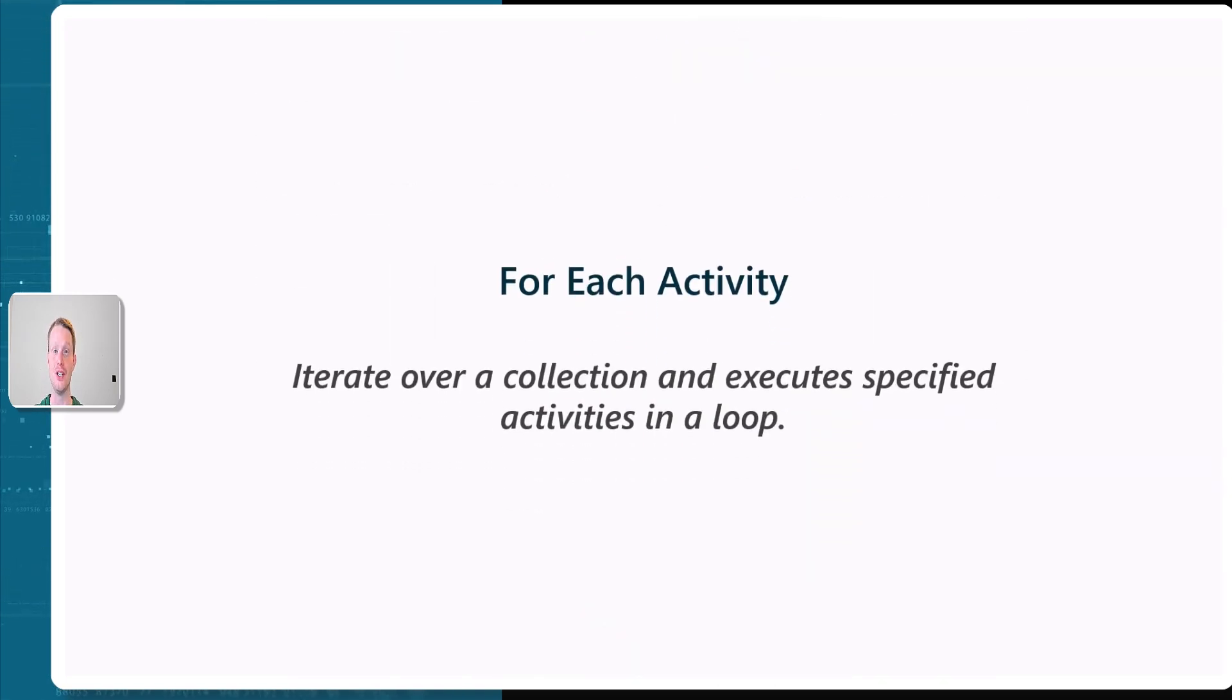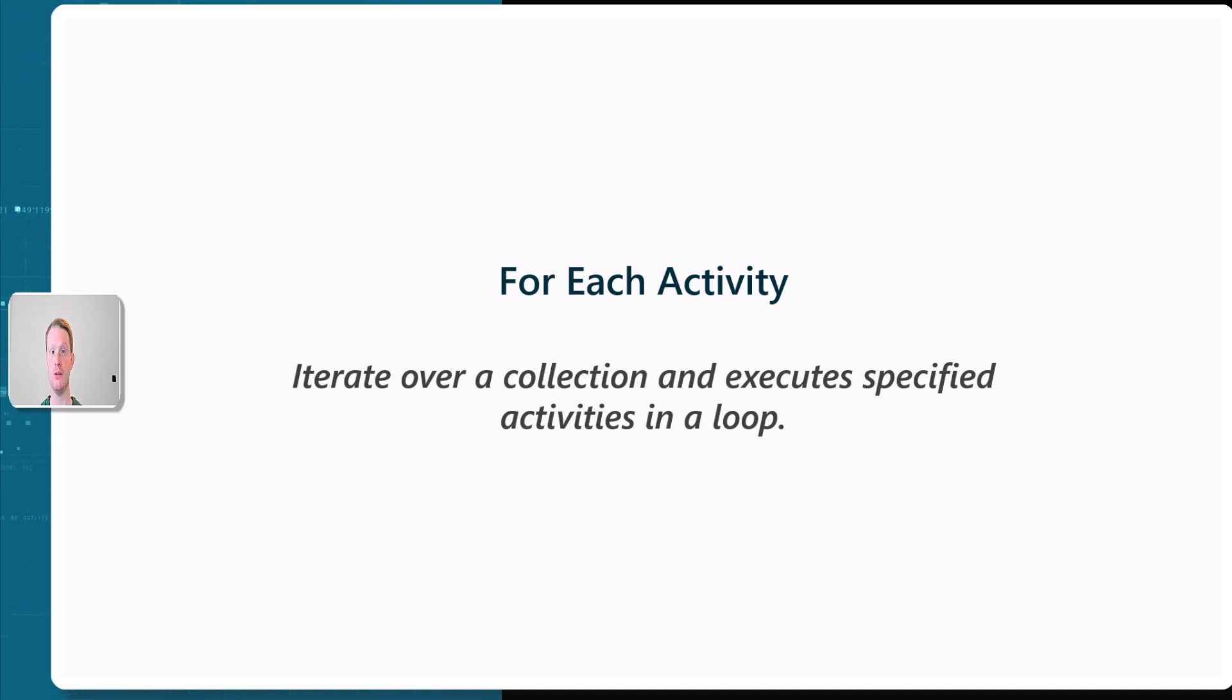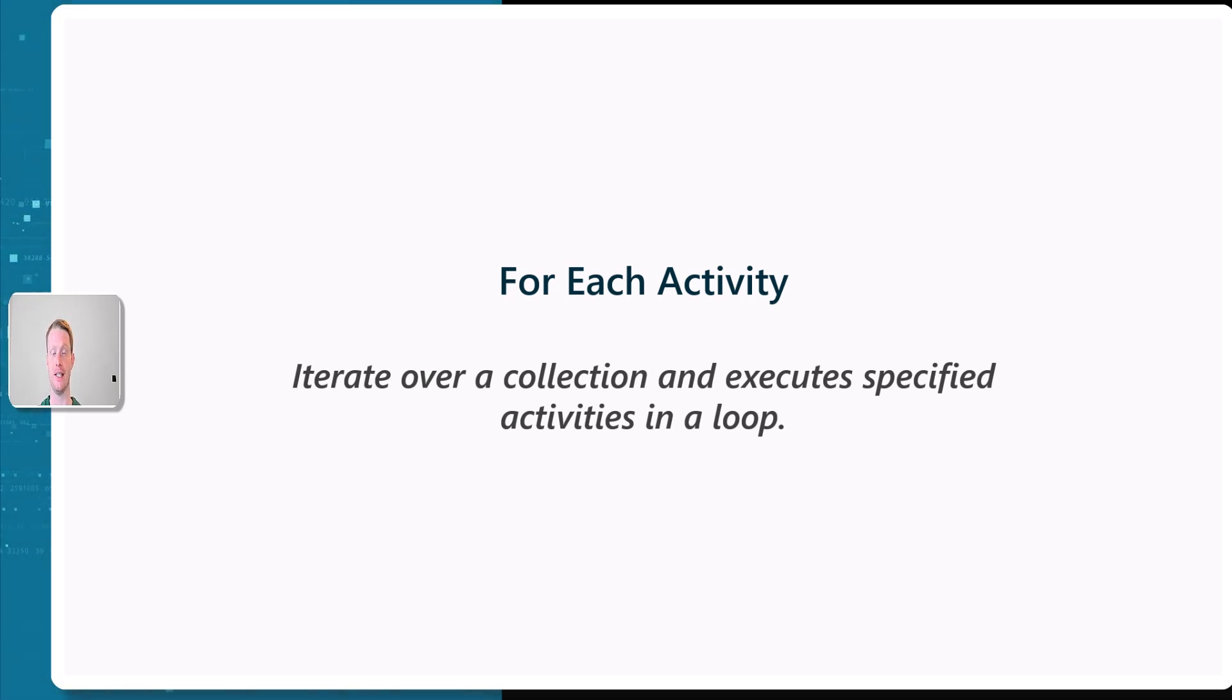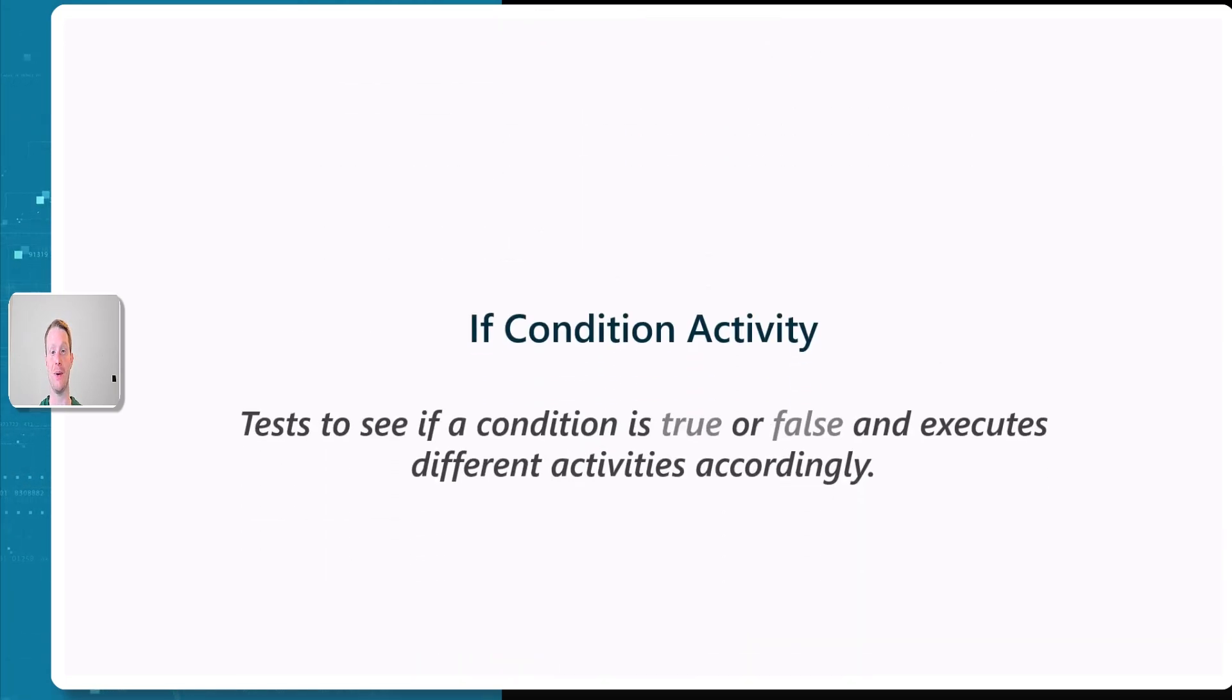The foreach is really important. What a foreach will do is iterate over a collection or that dataset that we brought in, and it will execute specific activities all in a loop.